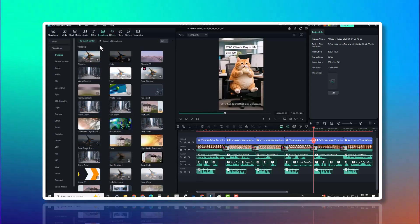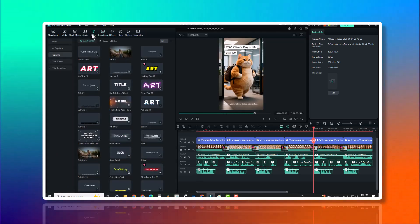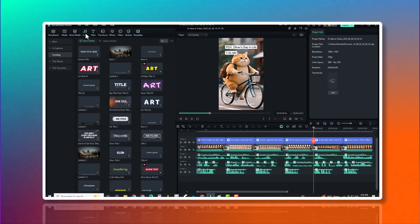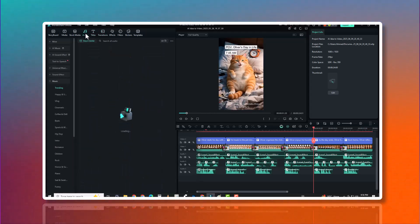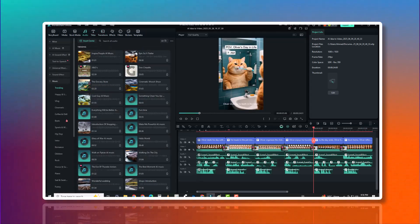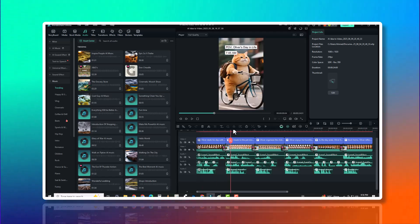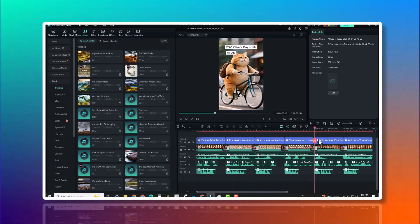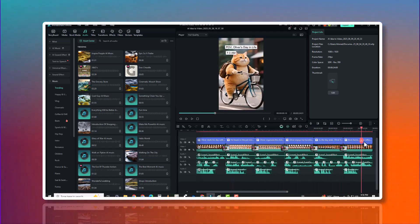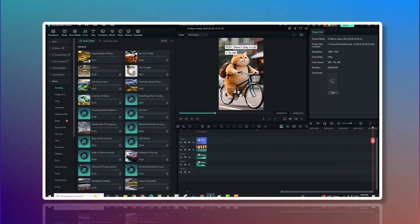But here's the key. You're not locked in. Want to change one clip? You can regenerate a single scene without redoing the entire project. Want to add your own footage or voiceover? Just drag and drop.